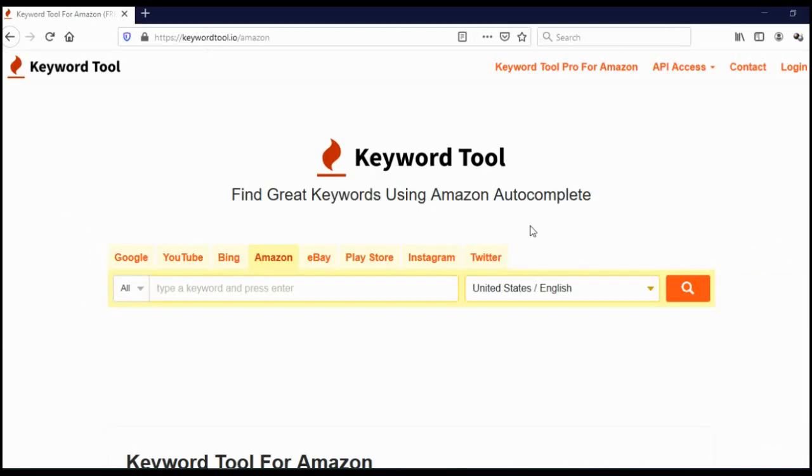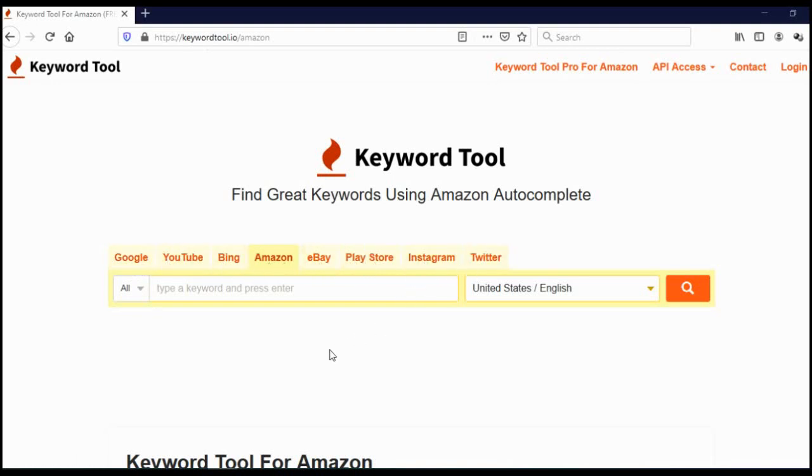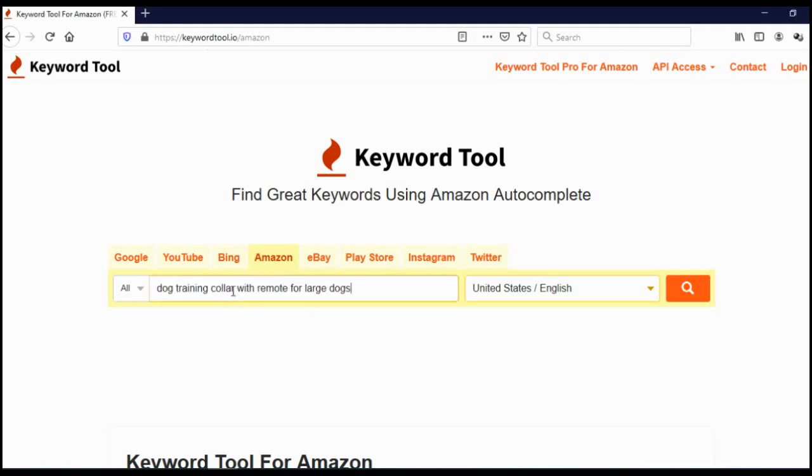The second Amazon keyword research tool is called keywordtool.io. As you can see, you can search keywords on Google, YouTube, Bing, Amazon, eBay, Play Store, Instagram, and Twitter. We are talking about Amazon, so I have chosen Amazon. Here in the search bar, you should type your keyword. I will use the same keyword as I used in the previous example: dog training collar with remote for large dogs. Here you should choose country and language. I have chosen United States and English and click on search.